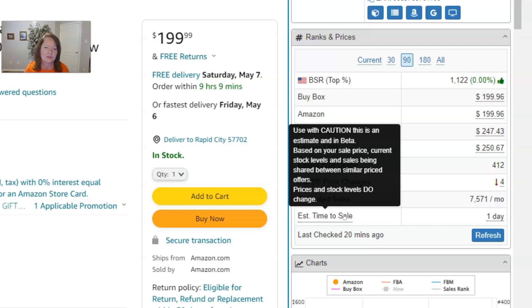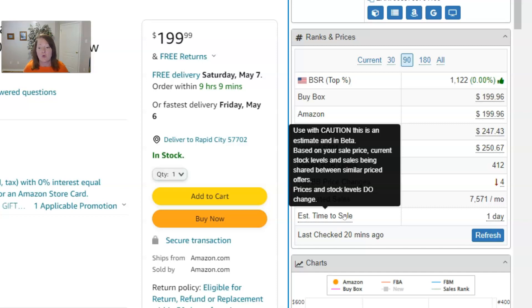For faster sellers this metric isn't as necessary, but for slower sellers it can be a handy tool to gauge how long inventory is going to sit there and how much you're going to have to pay in storage fees if you're sending it in FBA. Just know that it is a snapshot at this moment in time.